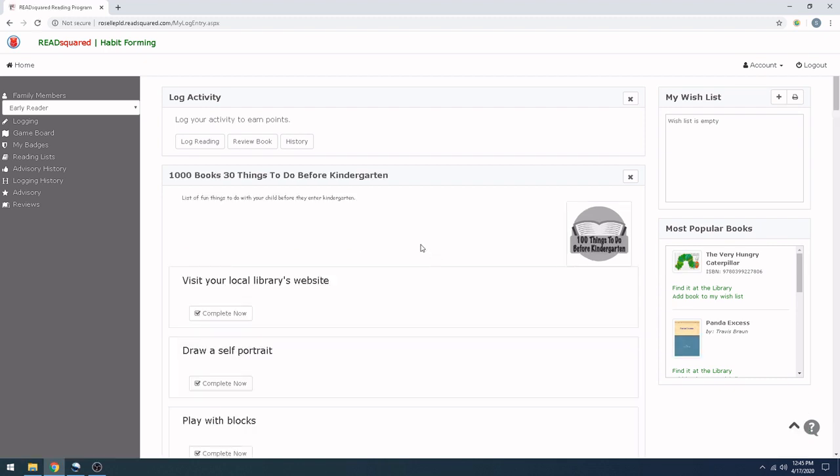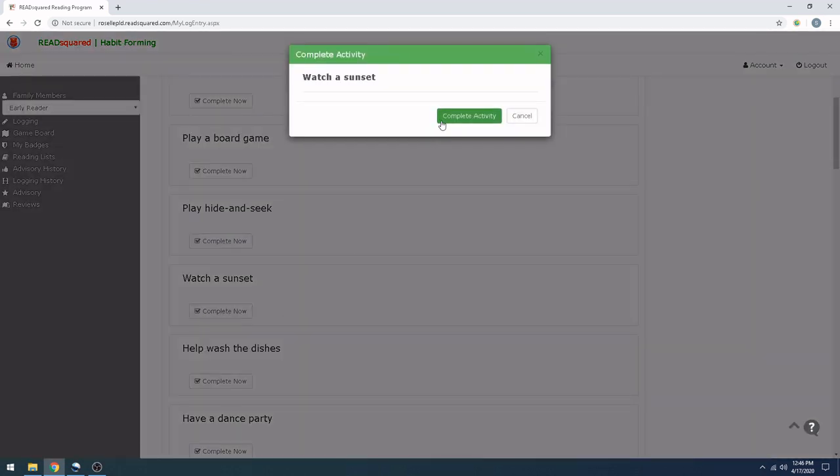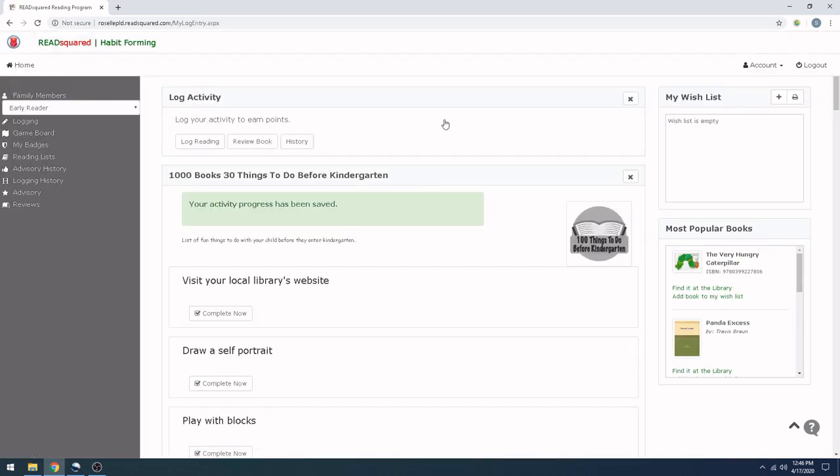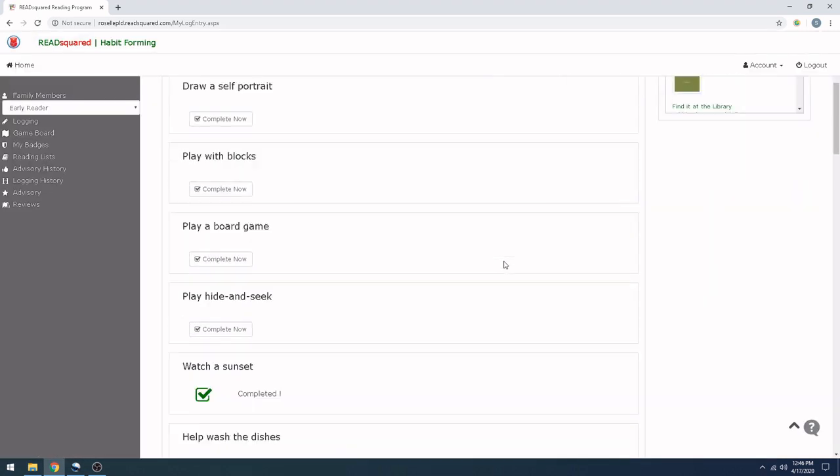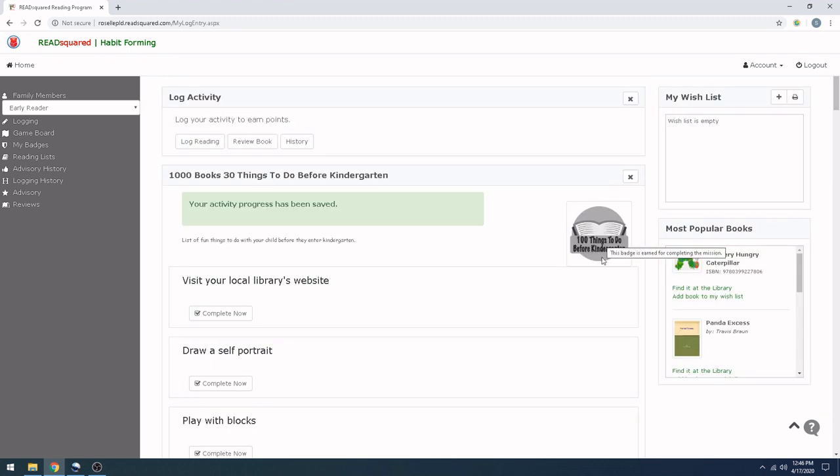And now this displays 30 things that you can do before kindergarten with your child. And some of them are fun things like playing with blocks. And some of them are going to help you acquire information, like visiting your local library's website, where we have lots of digital 24-7 databases, books, movies, music, all kinds of fun stuff. Once you have done each of these, just go ahead and click on the Complete Now button and hit Complete Activity. And when you do, it's going to show that you have completed it. And once you get the badge, it's going to show up in color on your main page.